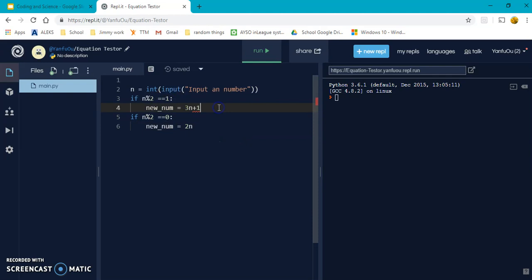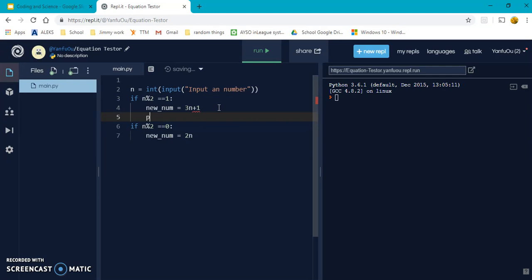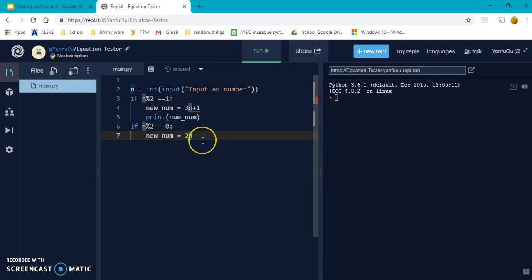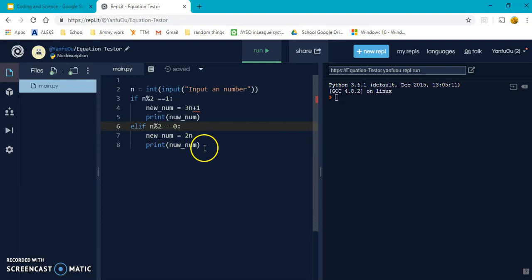Now, once we have that, I want to print it out and see. Print new num. Copy that. I think that's better. So, let's run it.